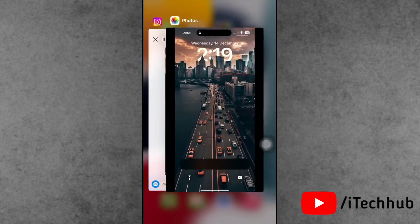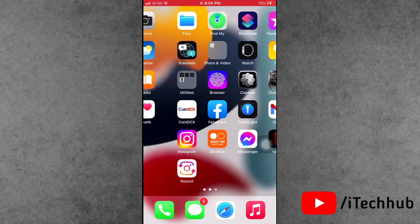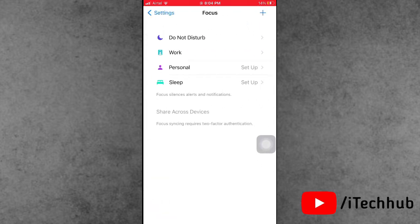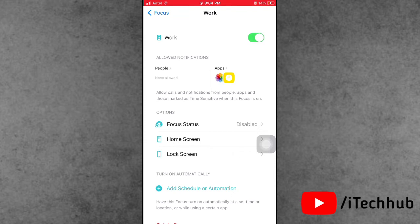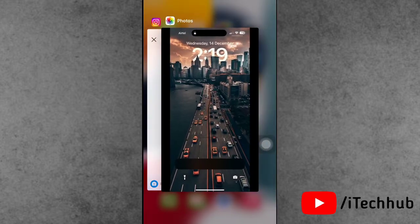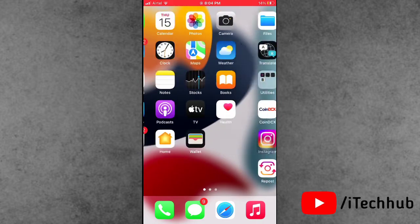The second solution is to check the Focus settings on your iPhone and iPad. Open the Settings app, scroll down, and tap on Focus. If any Focus mode is turned on, please make sure to turn off the Focus mode. This way you can easily fix your notification problems.